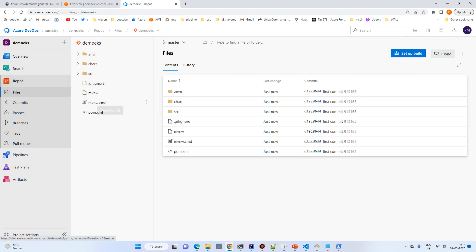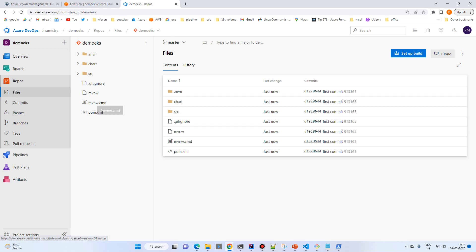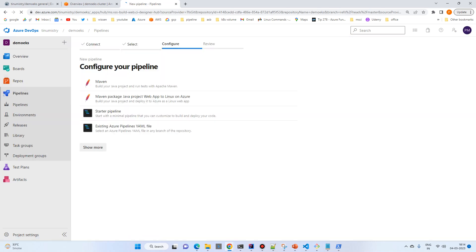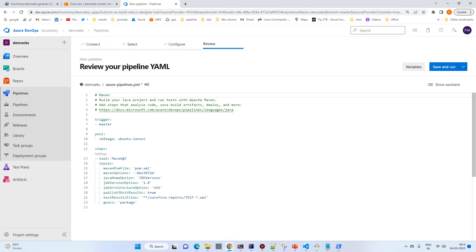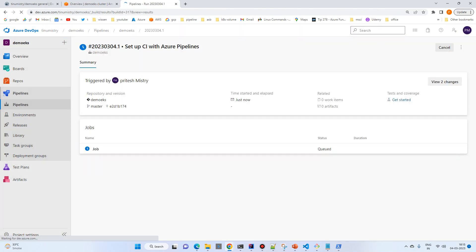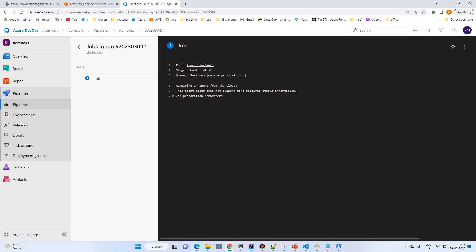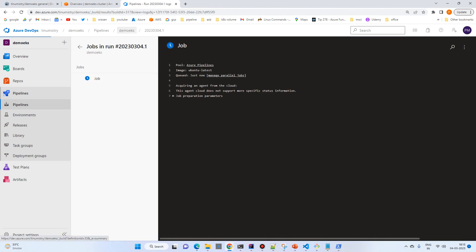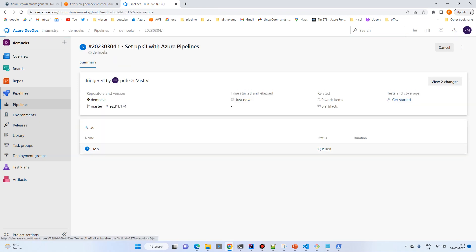Now set up the build. Click on Build and choose a simple Maven project. Since we're using JDK 17, update that setting and simply run the pipeline. We are gradually incrementing the tasks one by one so it will be easy to follow.